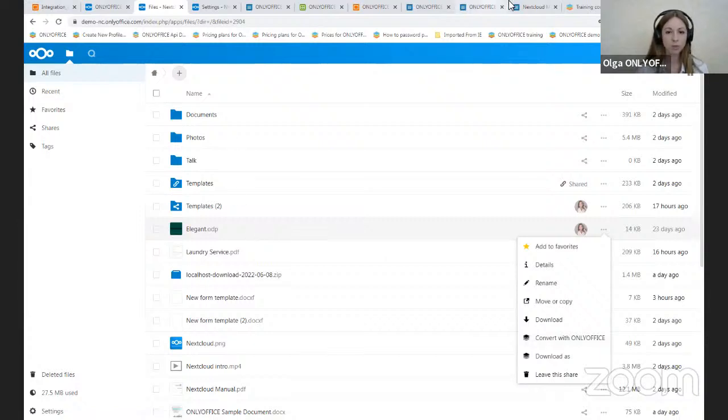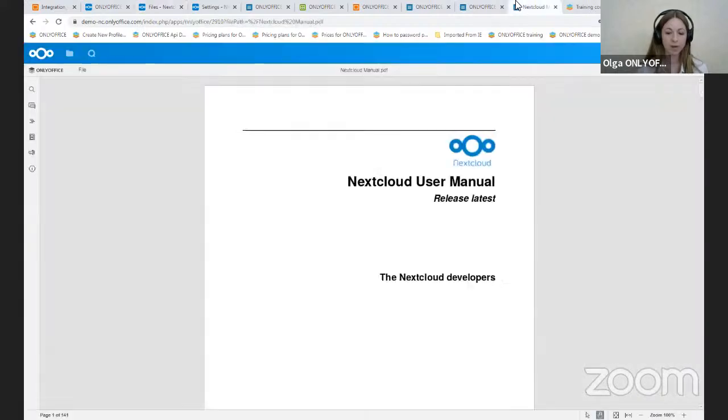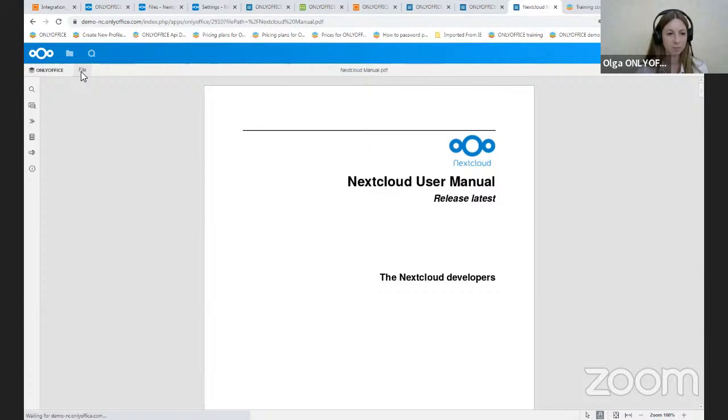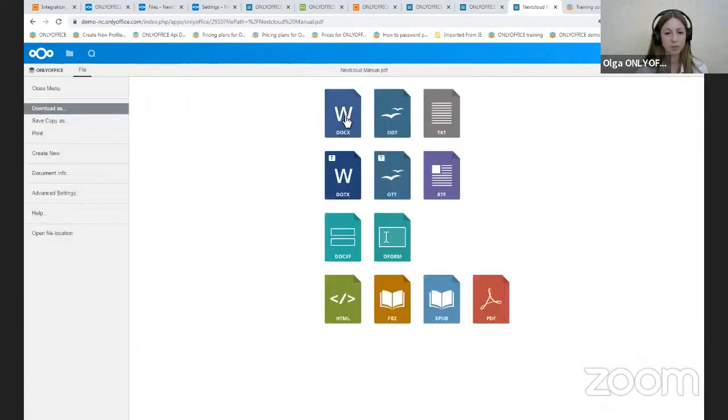Also, when you save a PDF, in the last version you can also save it PDF to DOCX and other formats you can see on the screen.